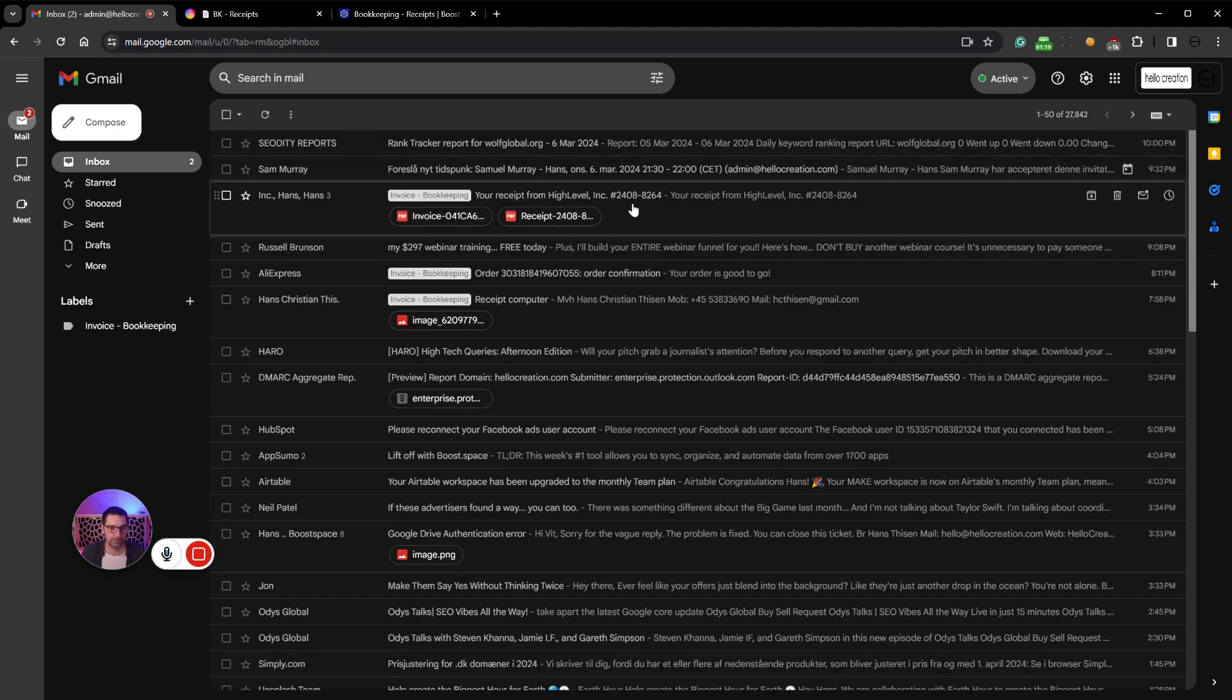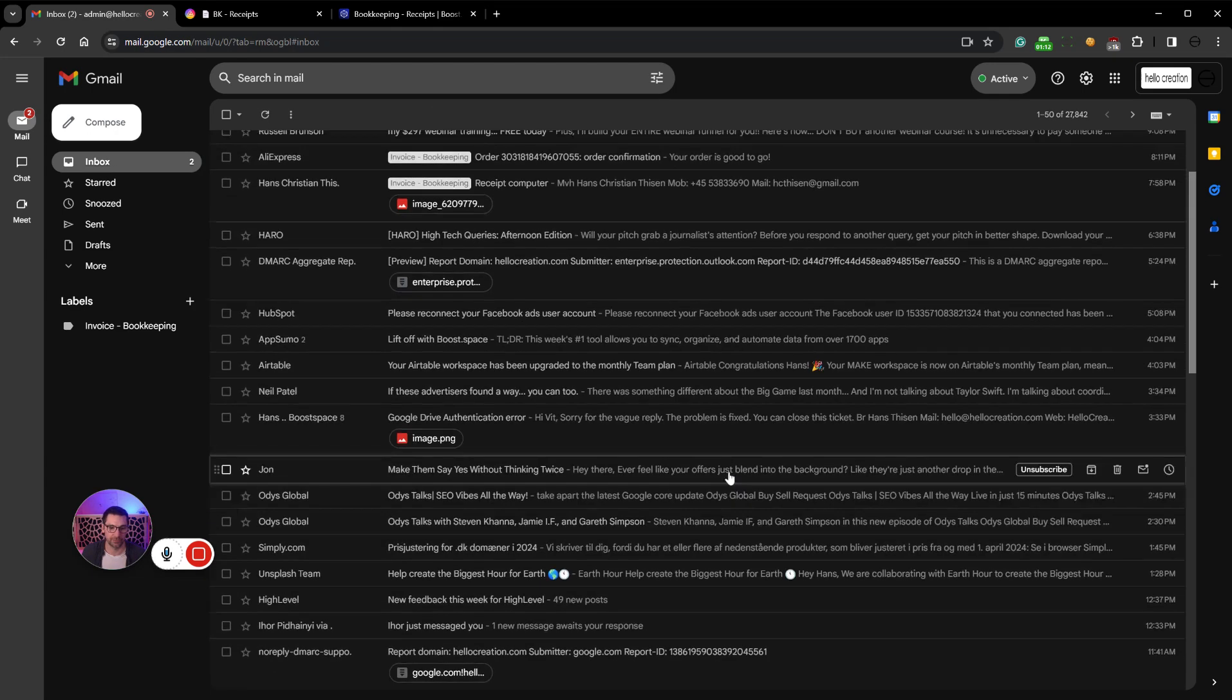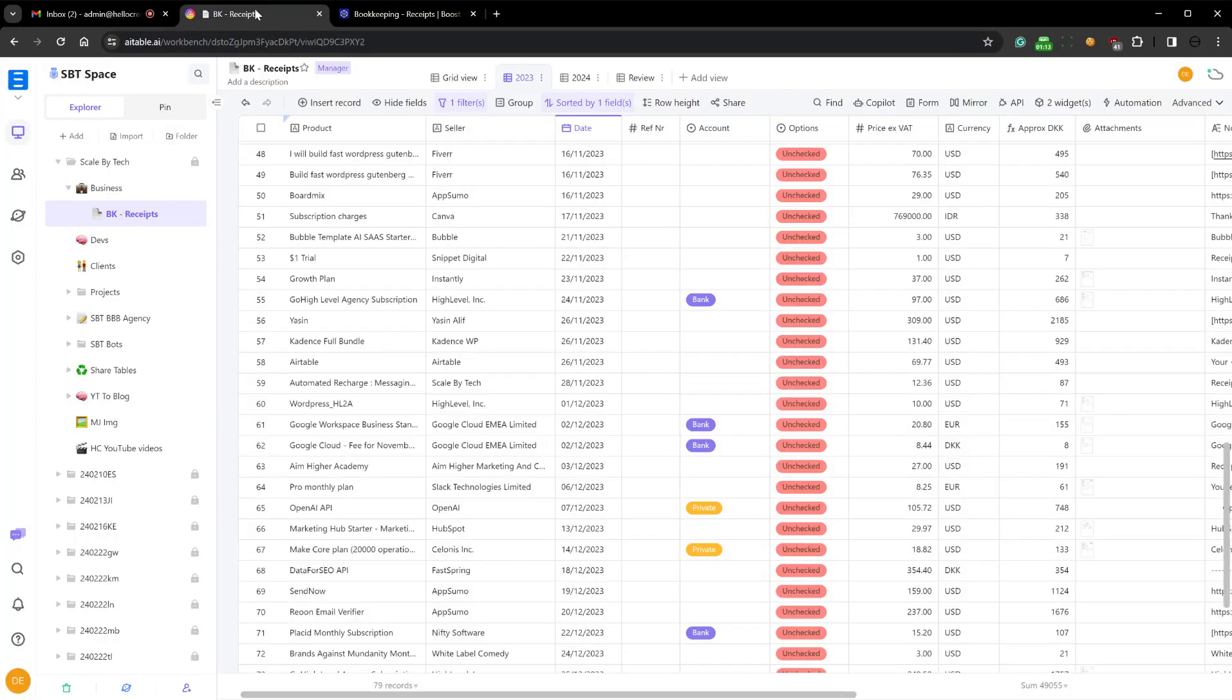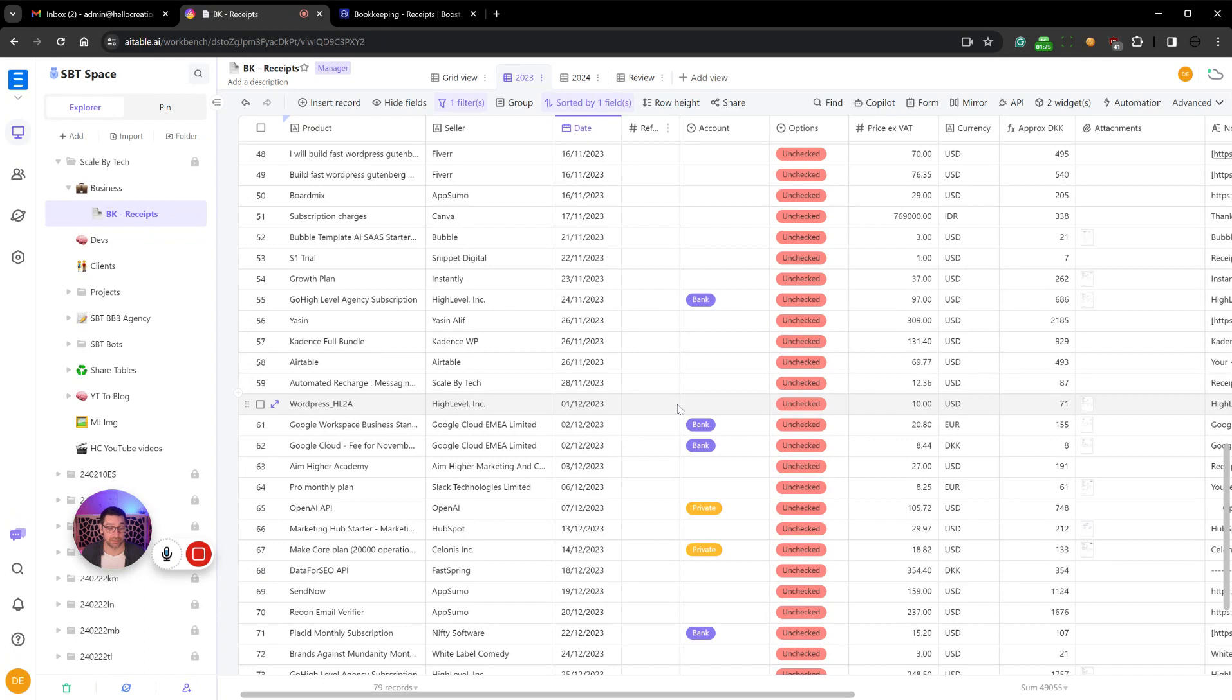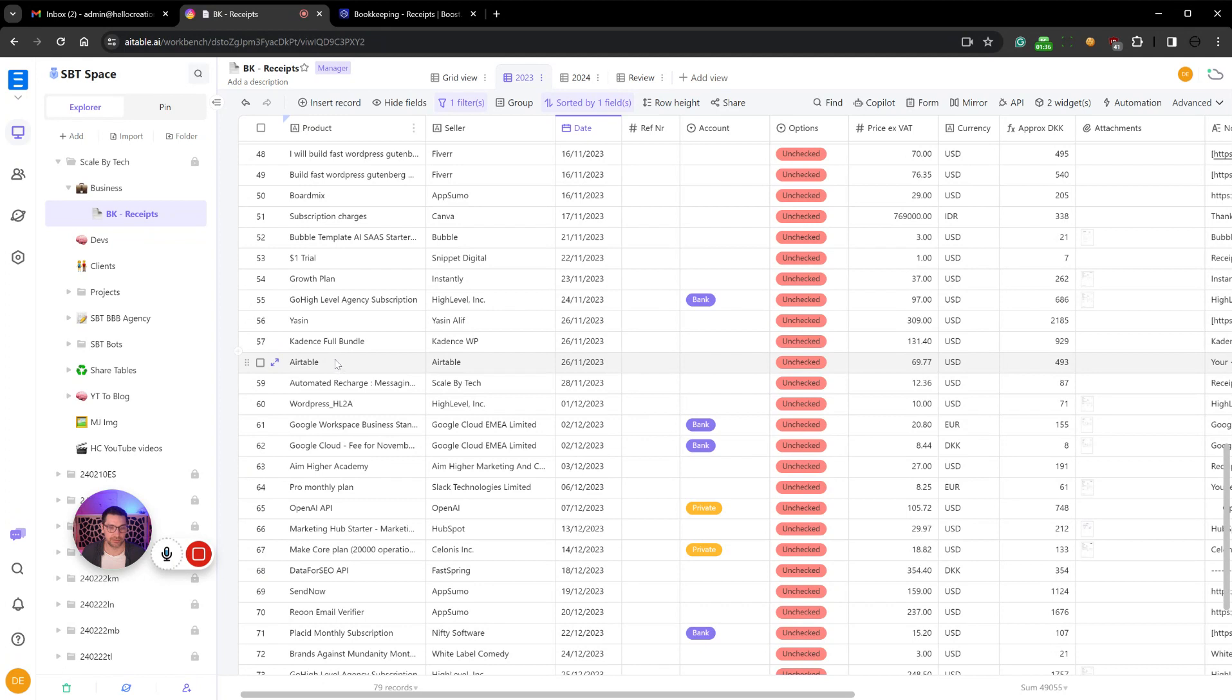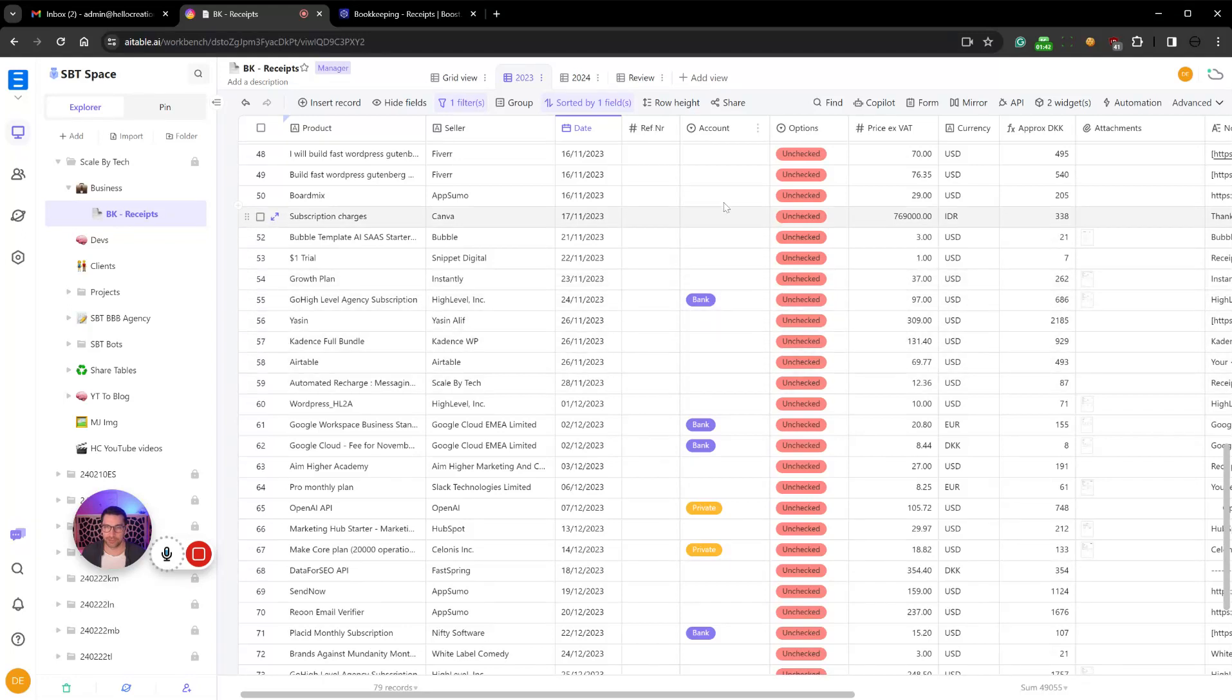So this is what we got to work, and I have some other ones earlier here. Let's see we pull this into our database. I'm using AI Tables, you can use Airtable, AI Tables, Google Sheets, doesn't really matter, as long as you have fields to put it into. I have segmented it into product, so it tells me what product it is, the seller, the date, reference number is for myself for my bookkeeping.